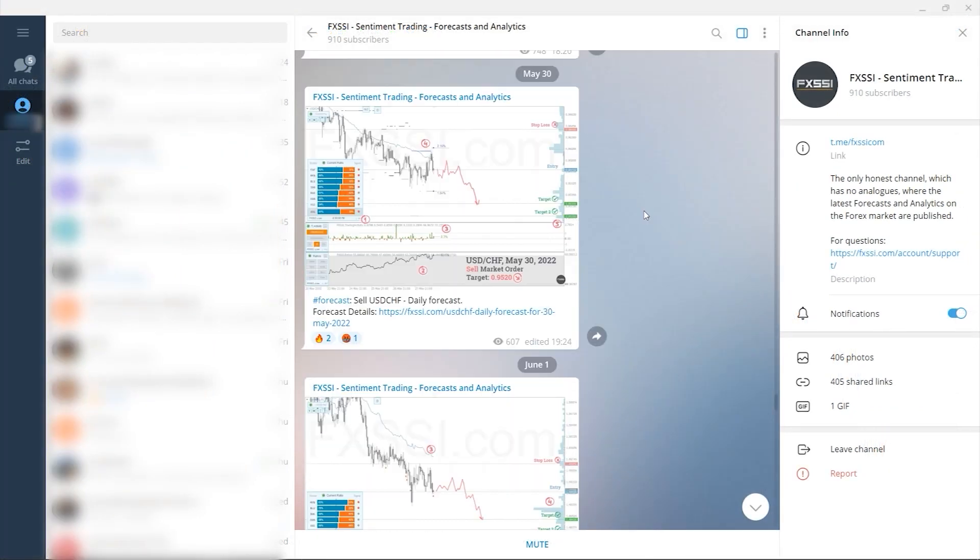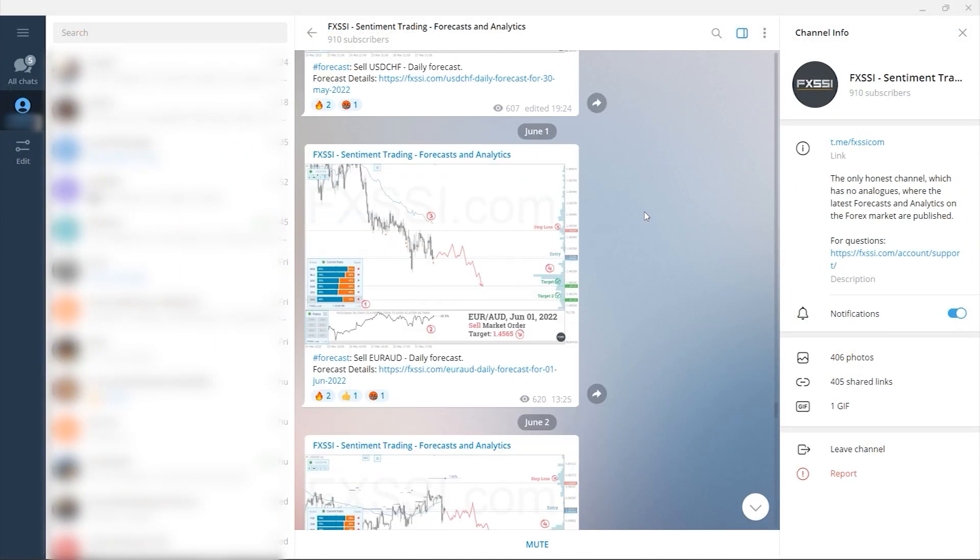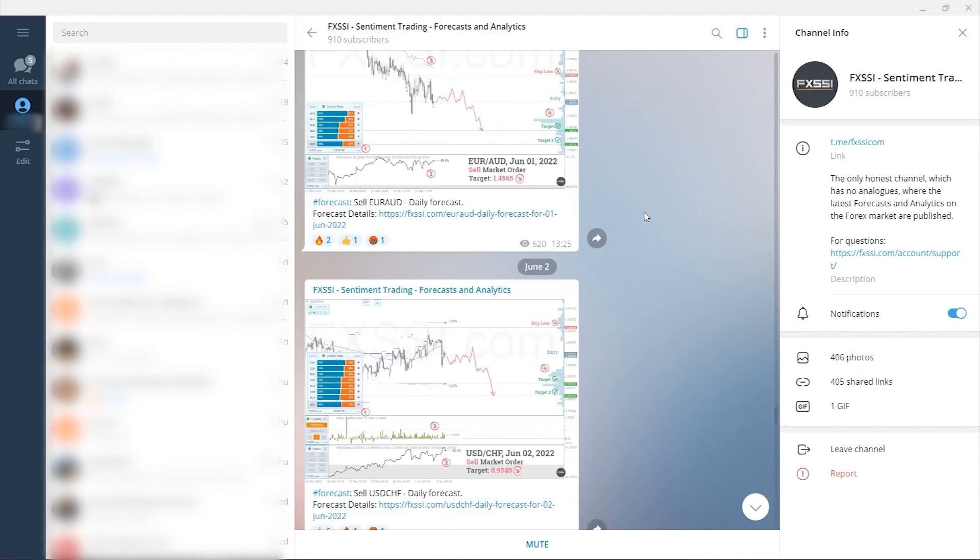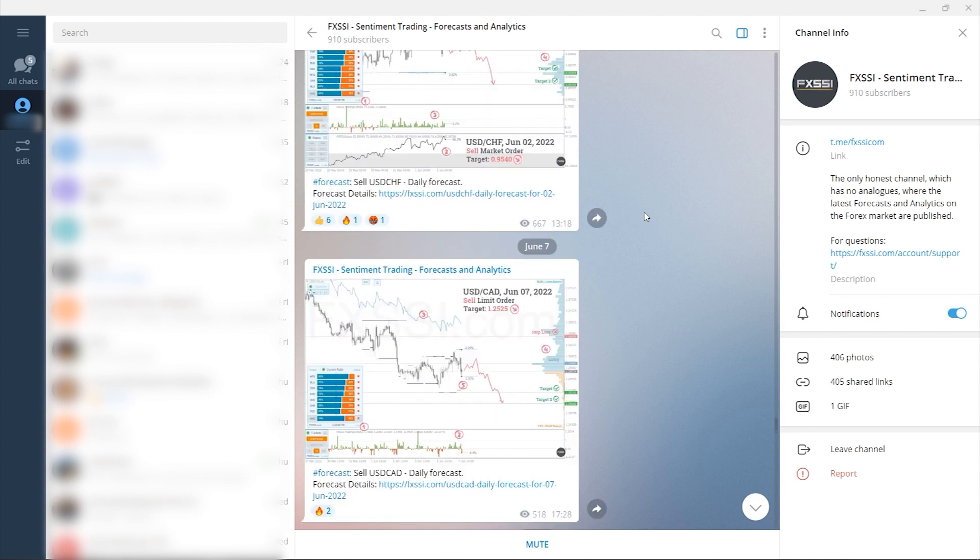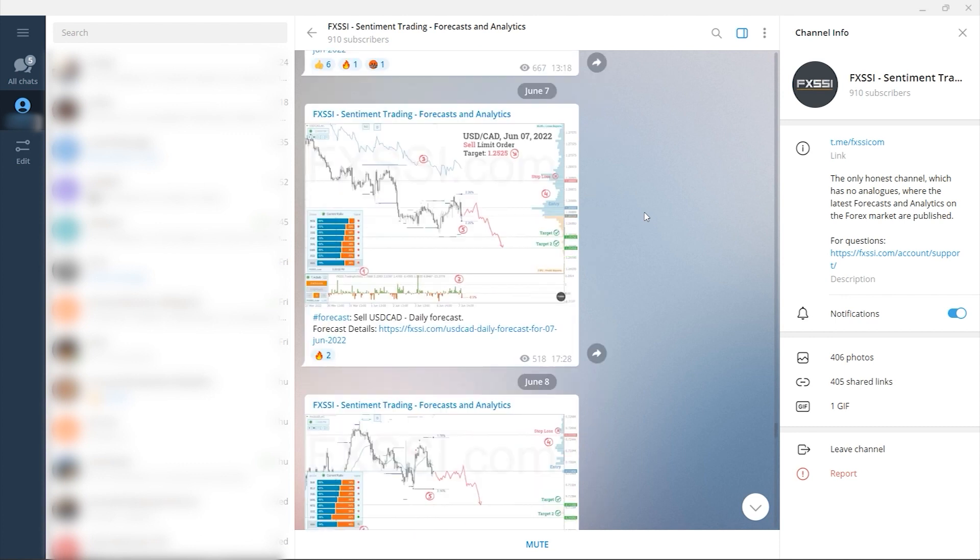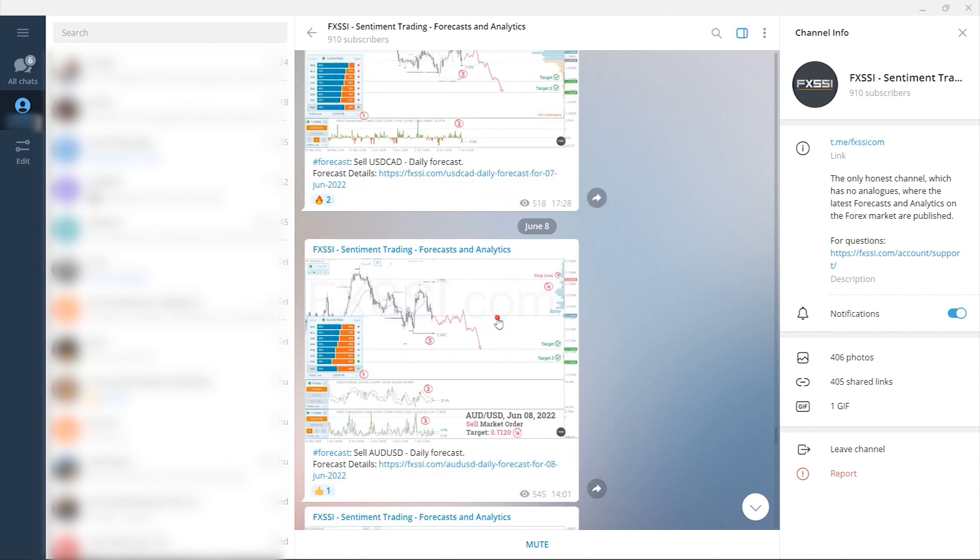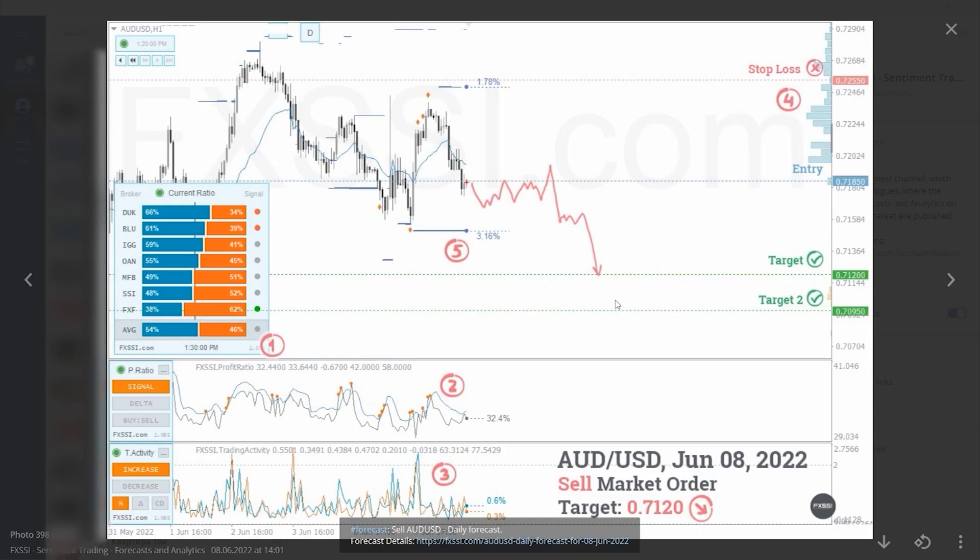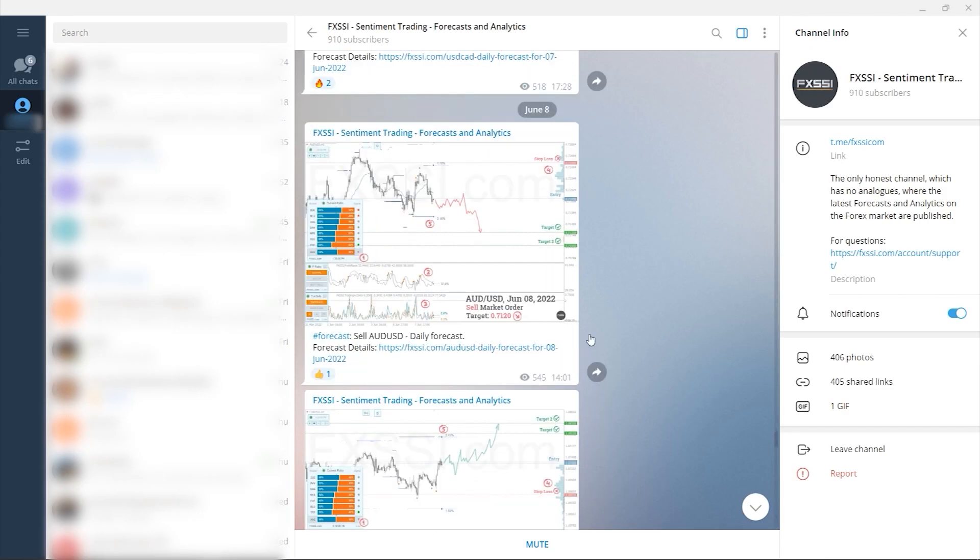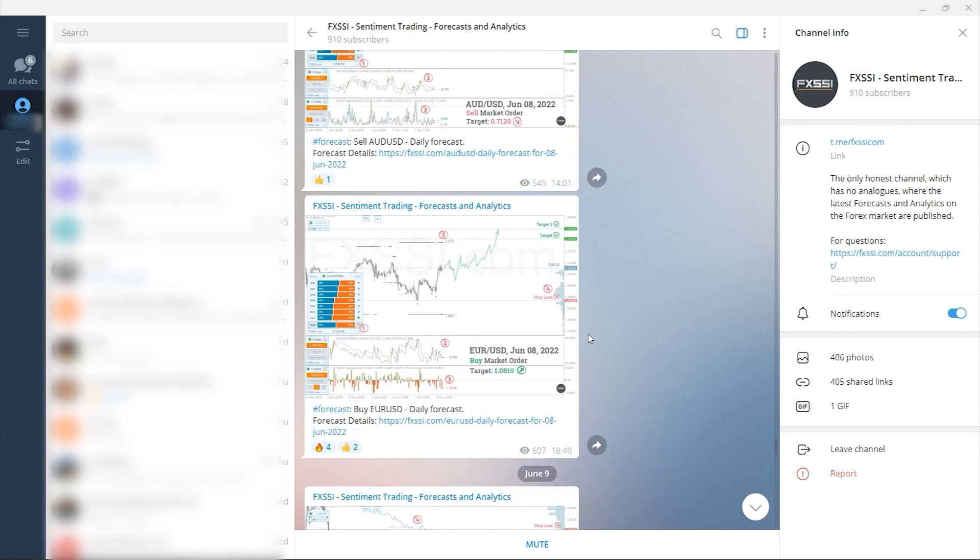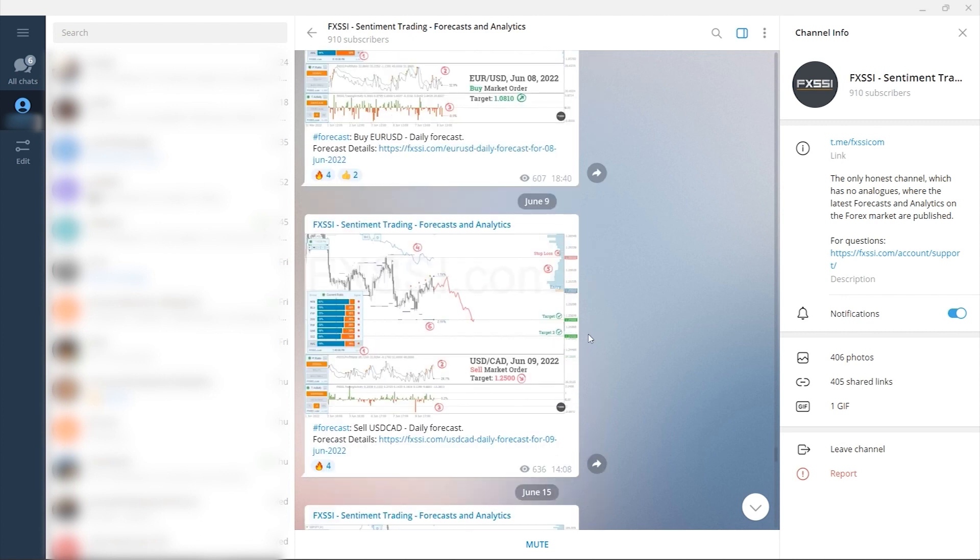I would also like to recommend a channel where guys use sentiment approach to analyze Forex market, publish forecasts and analytics on a daily basis. Here you will find trading guides and all information needed to start using sentiment analysis in your trading, live analytics and Forex daily forecasts with success rate tracking.